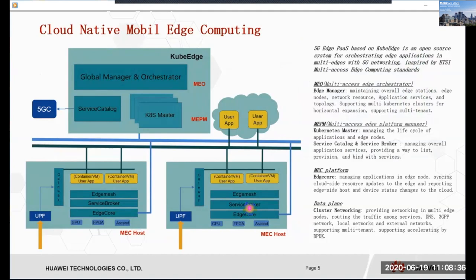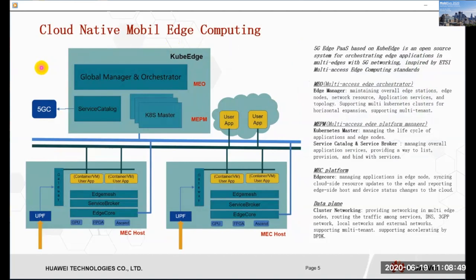Our proposed 5G edge platform is based on KubeEdge, and some of the features and functions mentioned above will be introduced in the following part. This figure shows the architecture of our proposed platform. It is a system for orchestrating edge applications in multi-edges with 5G networking, inspired by ETSI multi-access edge computing standards. The red colored part represents the concepts of ETSI. In the definition of ETSI, we need an MEAO, multi-access edge orchestrator, to maintain overall edge stations.